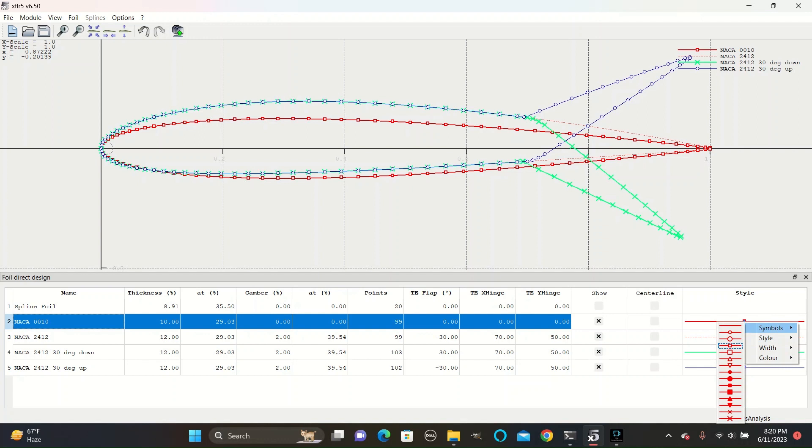The various symbols are circles, squares, triangles, and X's. Now make sure to give each airfoil you create a distinct color to each foil, and make sure that show is checked next to the airfoil.